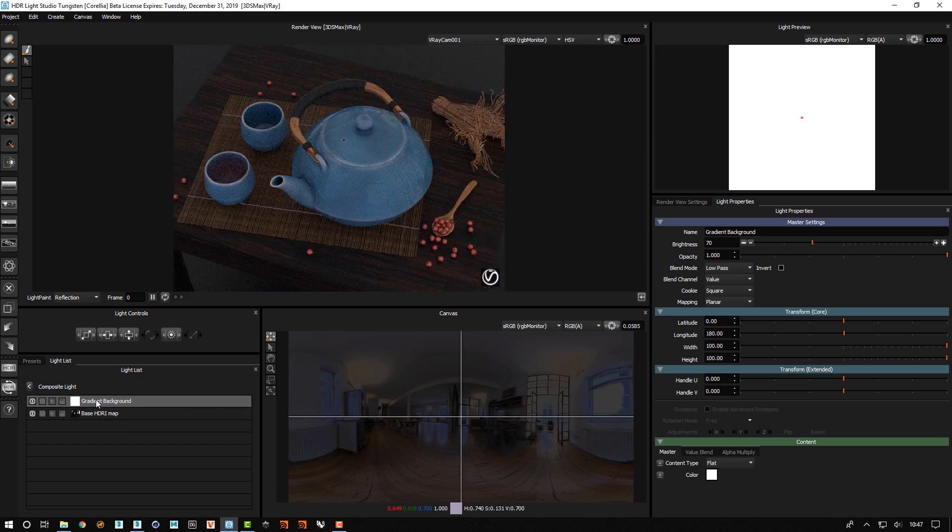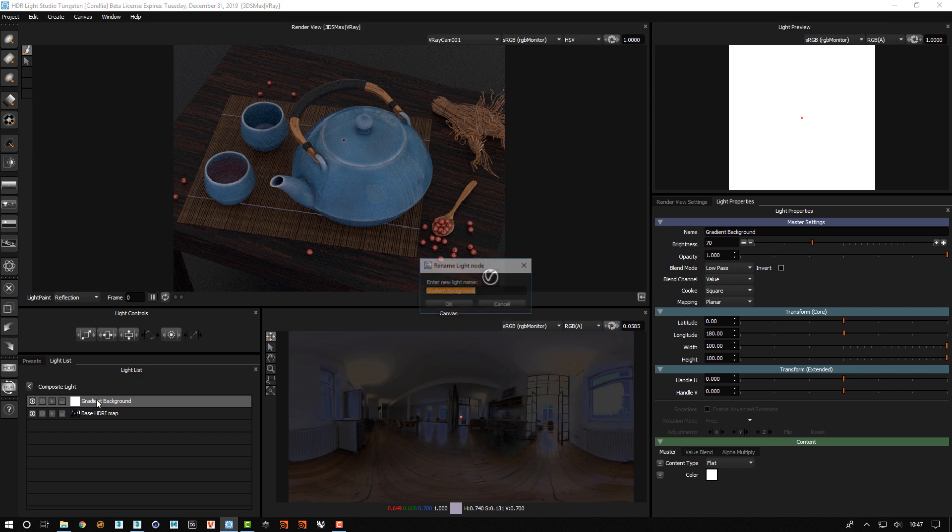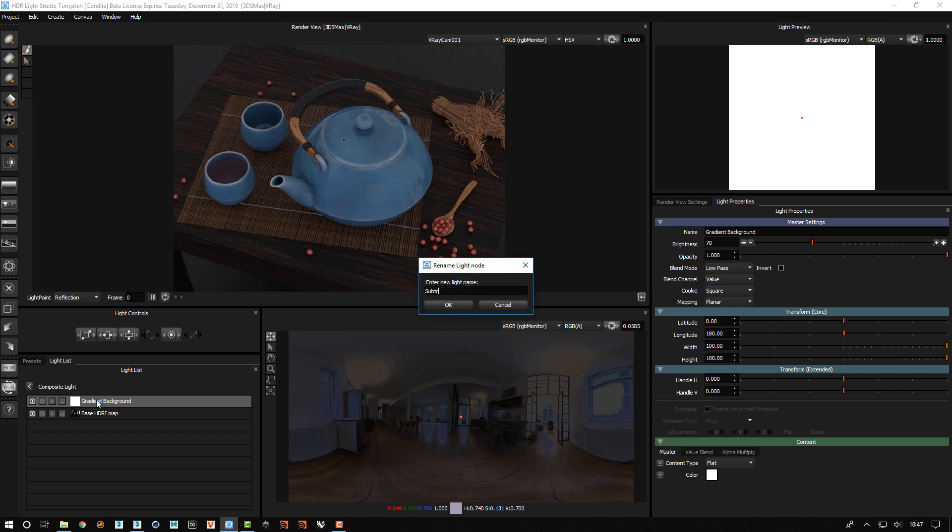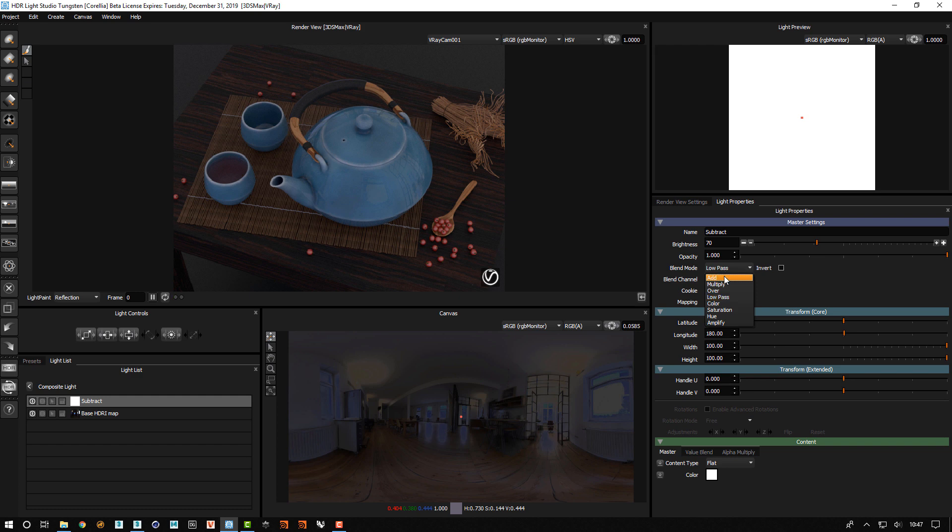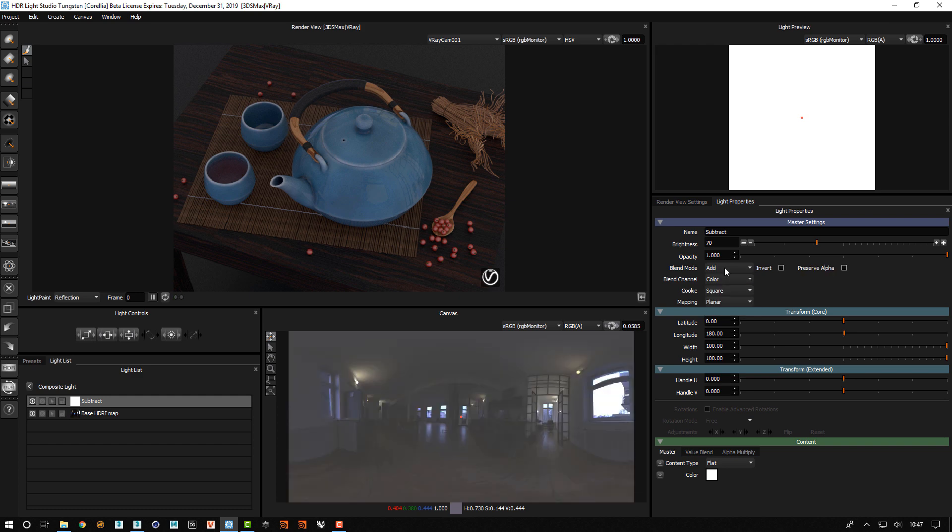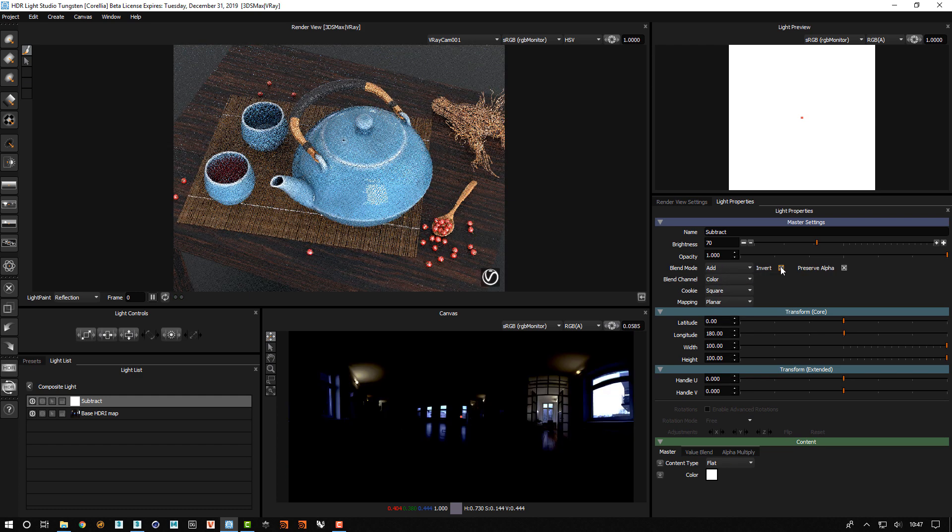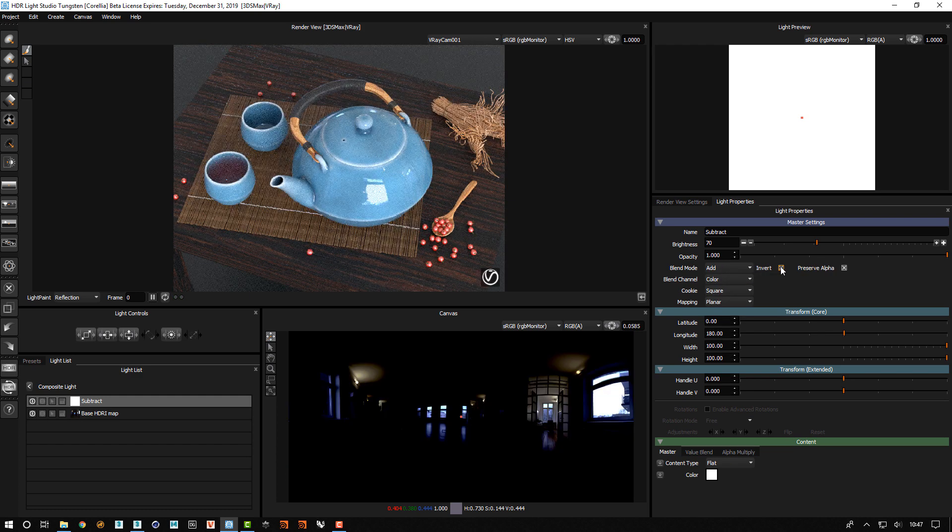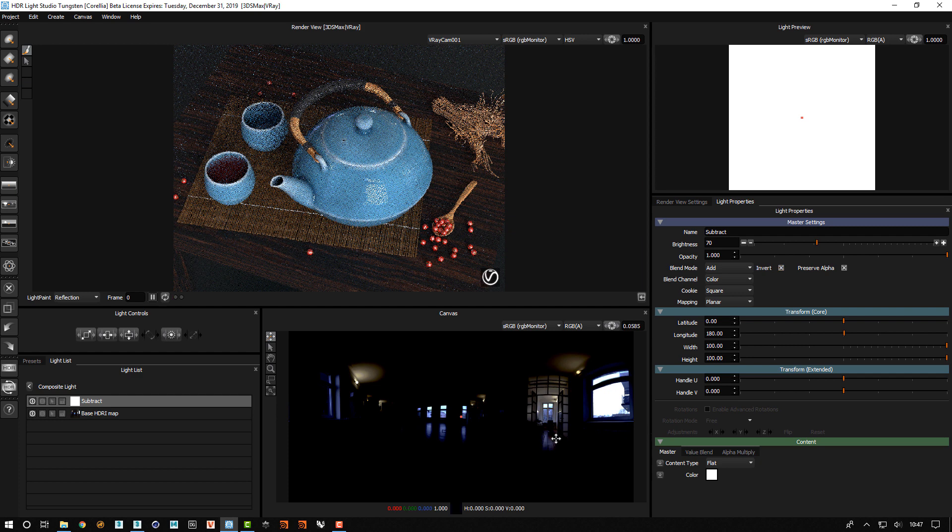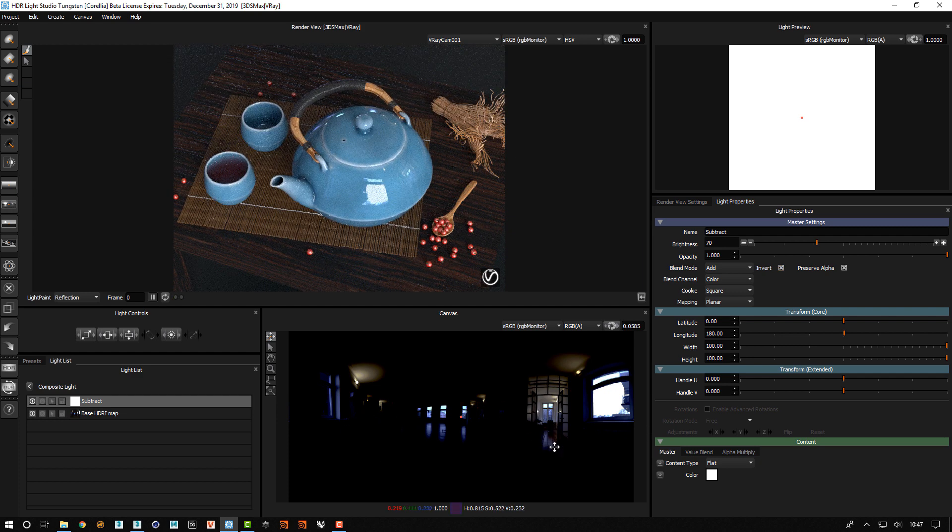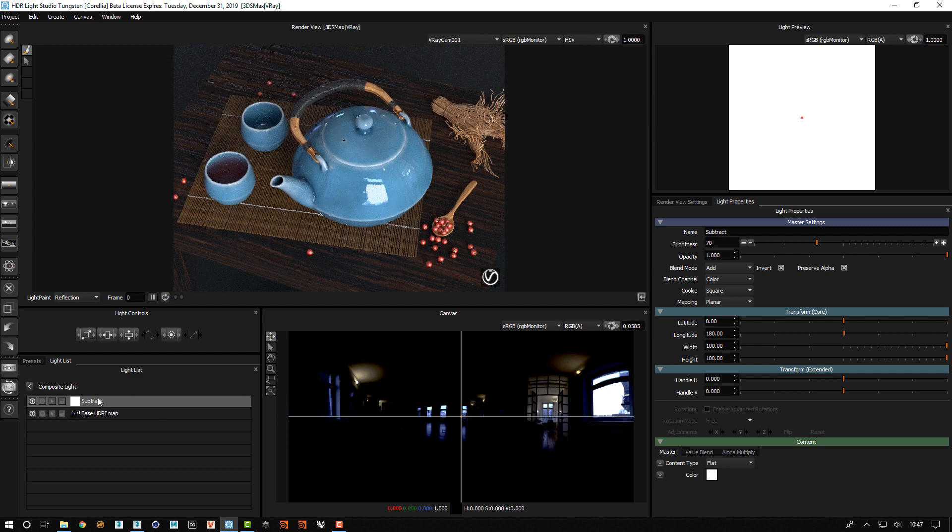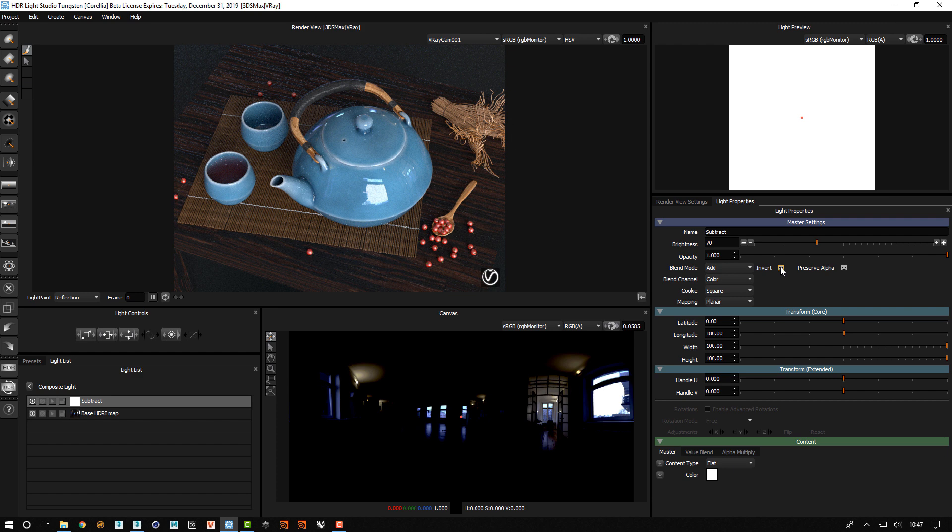Let's change the name of this to subtract. And we'll change the blend mode to add and then we will invert this. Now you can see that the image looks very saturated when we use the invert of the add.